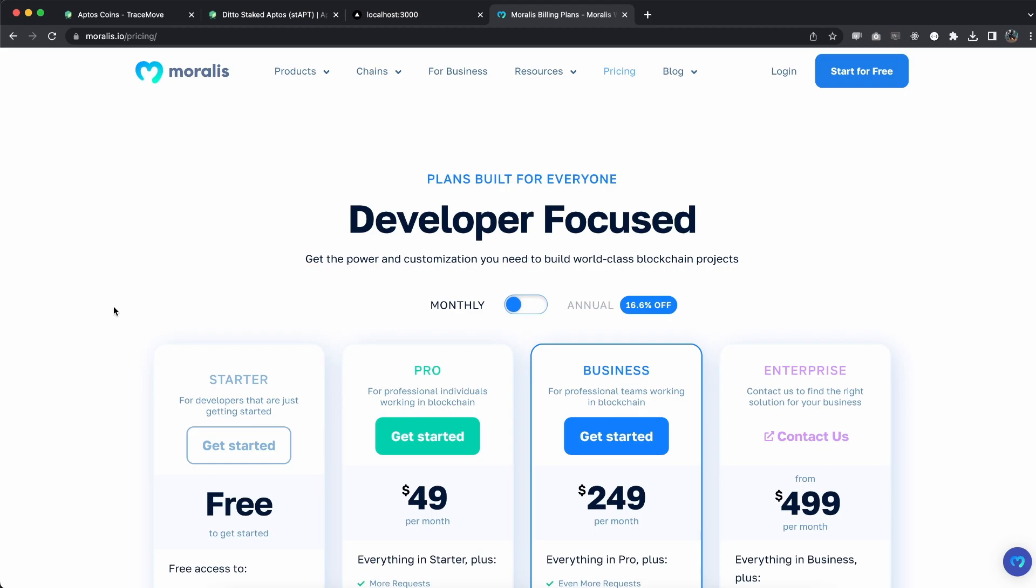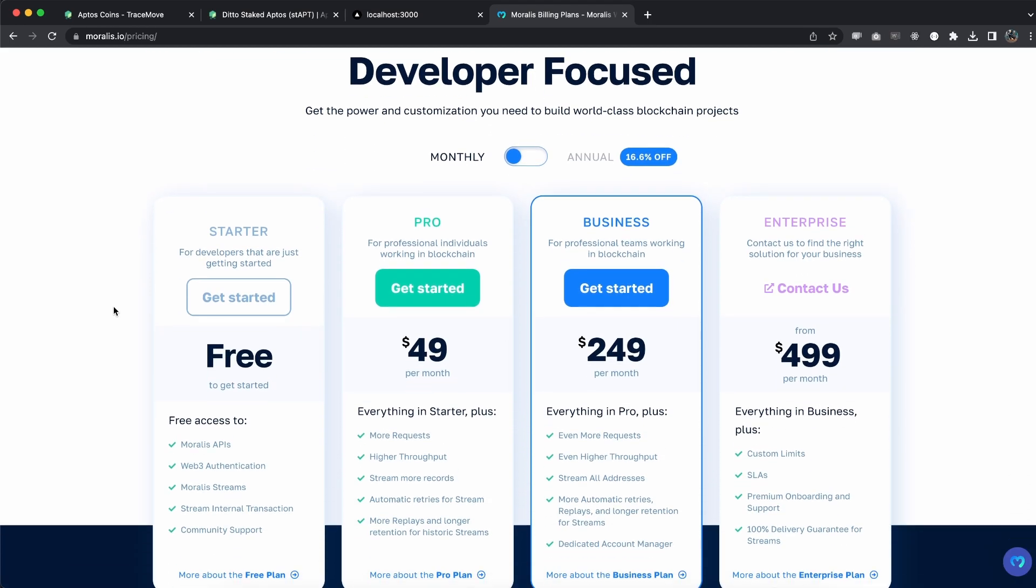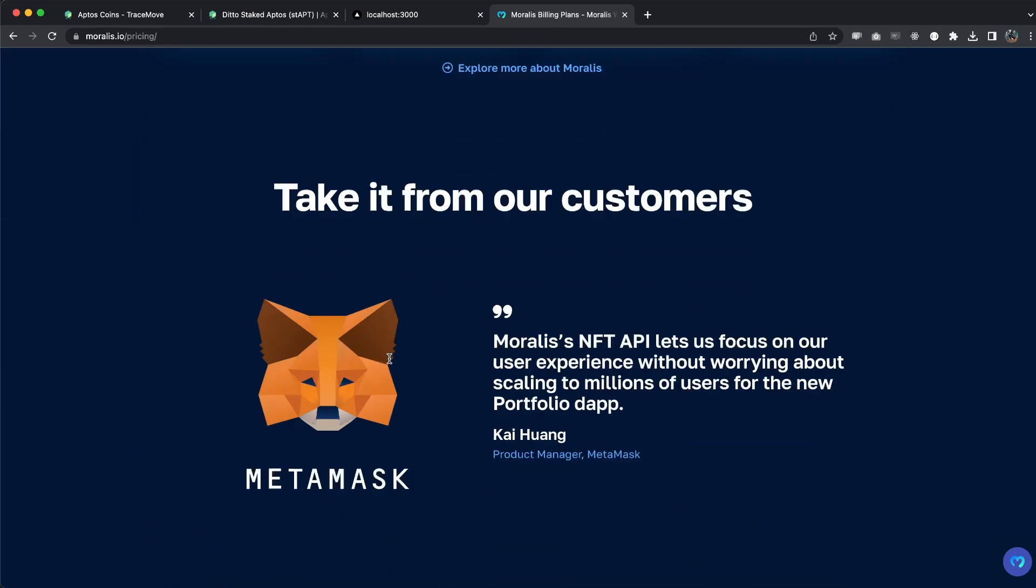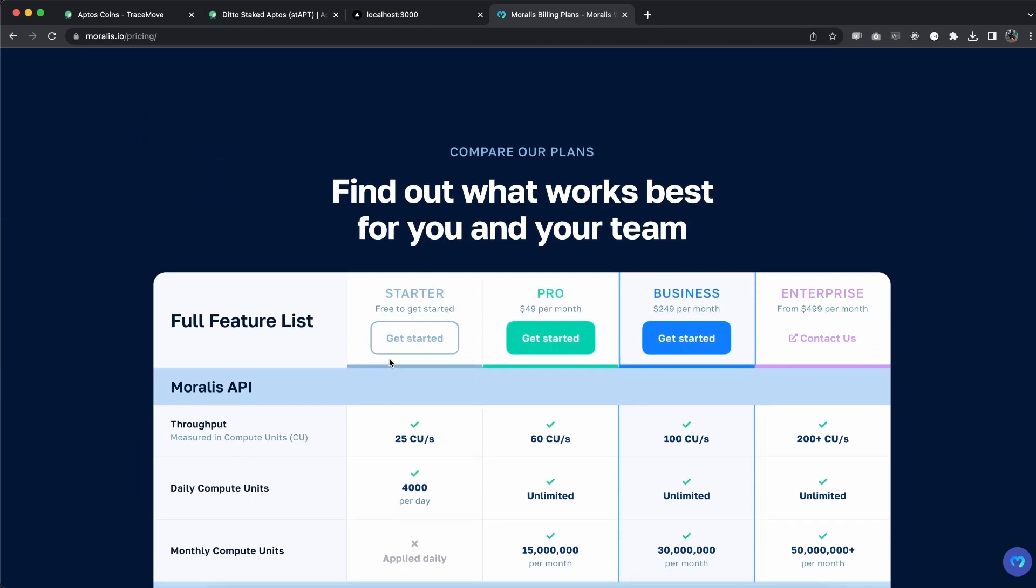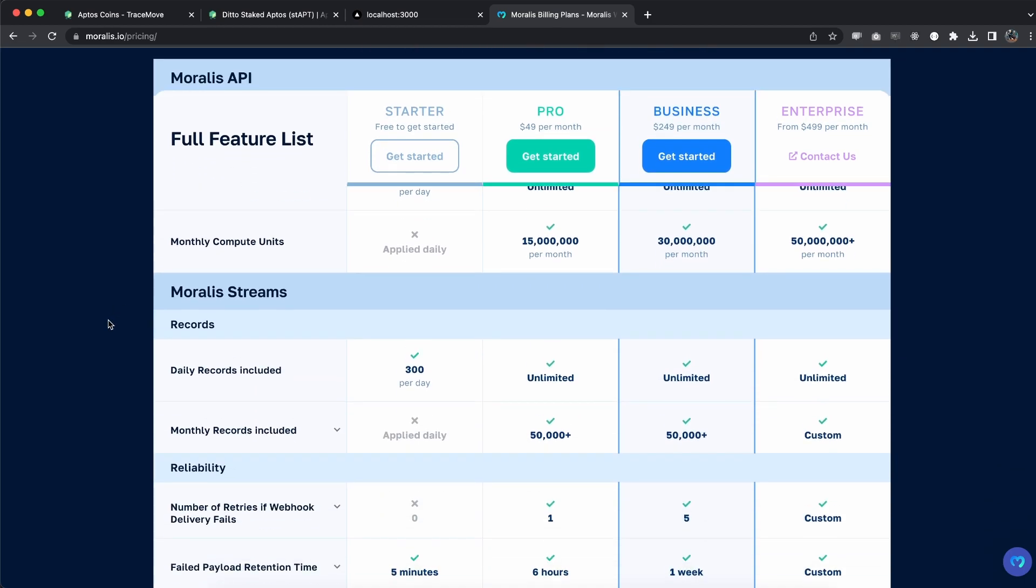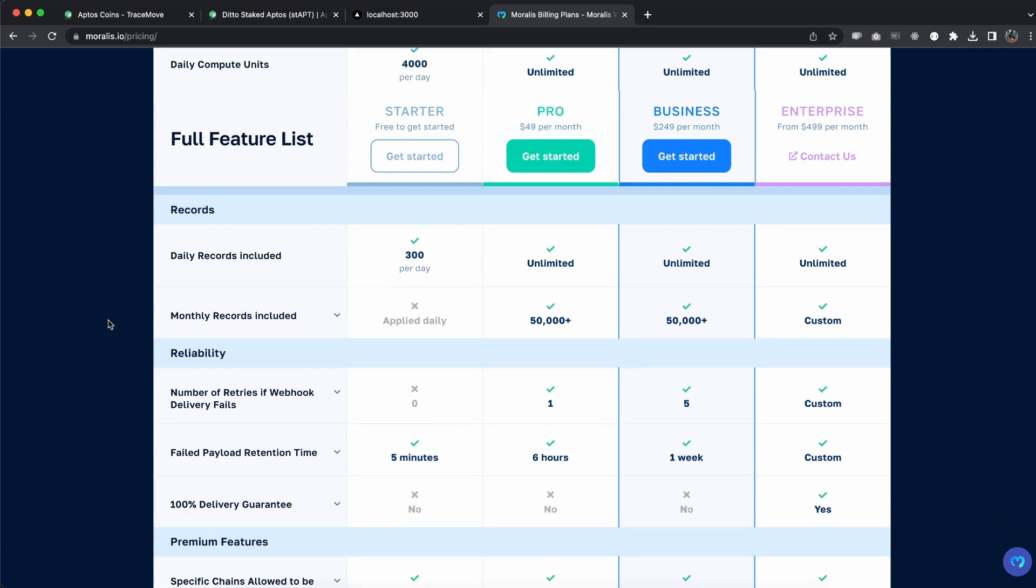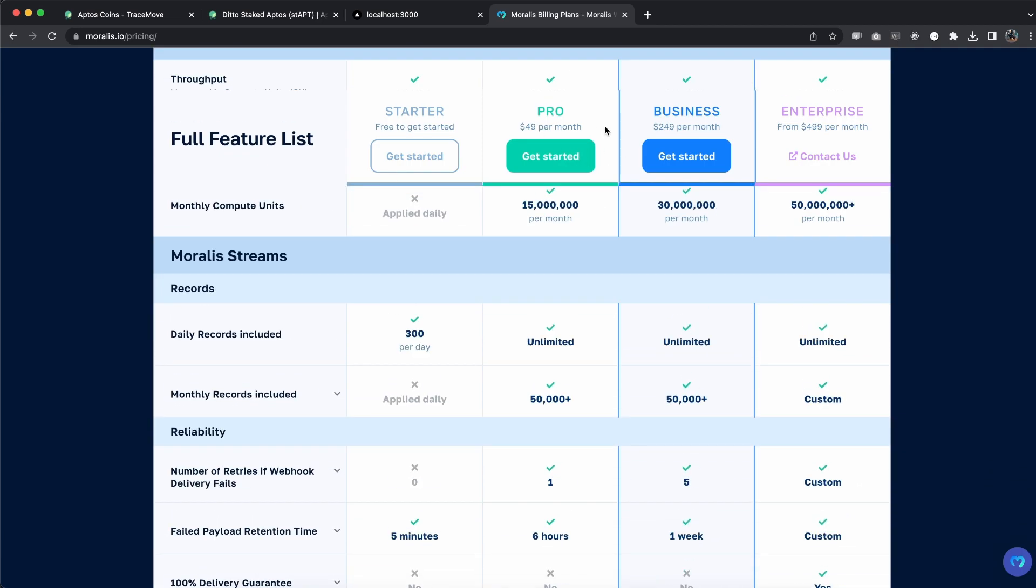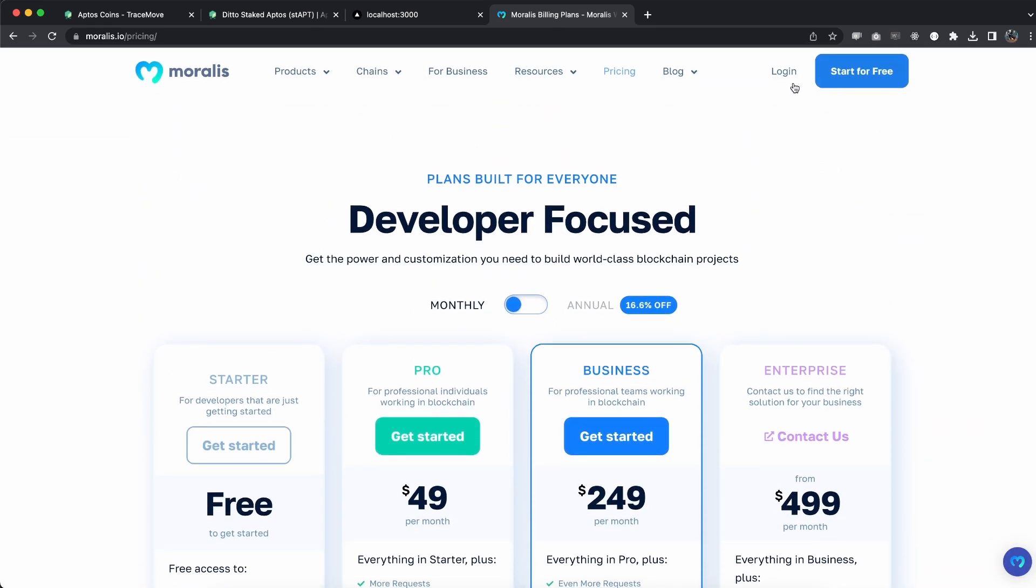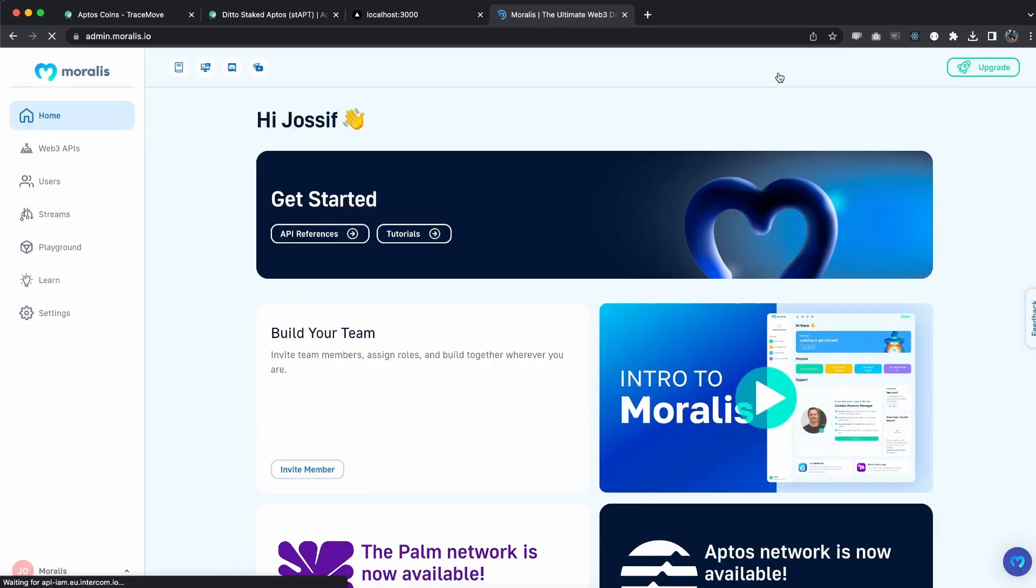We're going to add our Moralis API key. Now if you don't have one already, make sure you get one by going to moralis.io/pricing. You can see our different plans. We have the free one which is good for starting out, but if you want to take your dApps to the next level, I highly recommend you go with the Pro plan.